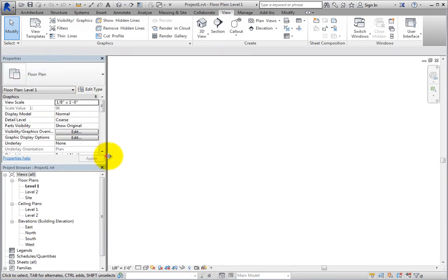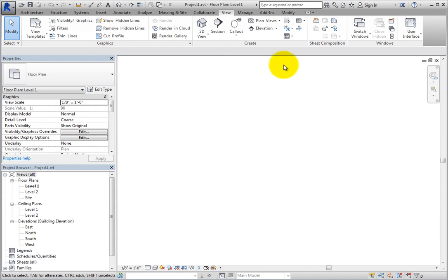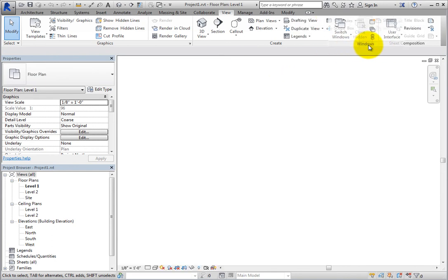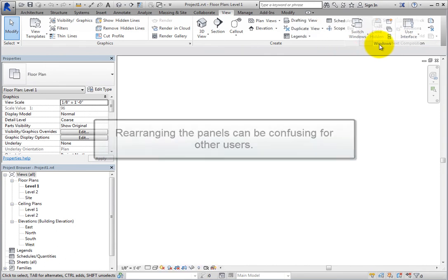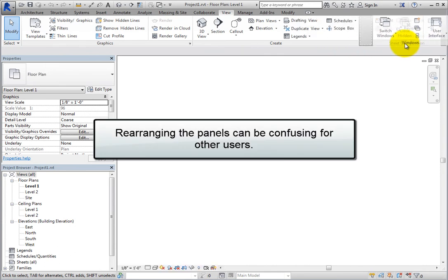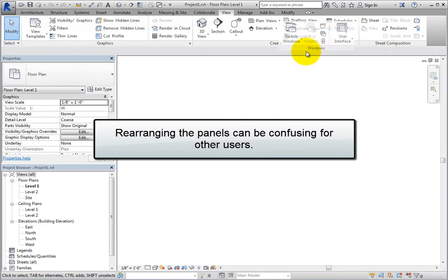You can also move panels in the ribbon or even move a panel off the ribbon. To move a panel on the ribbon, simply click the panel bar and then drag the panel to the desired location on the ribbon. Note, however, that rearranging the panels like this can be confusing to other users.